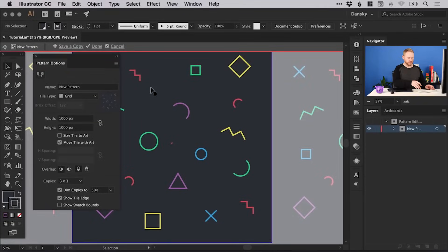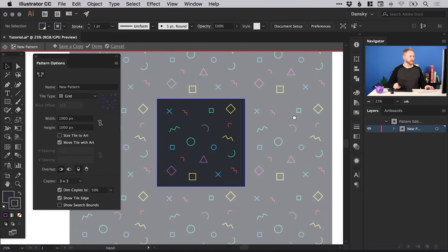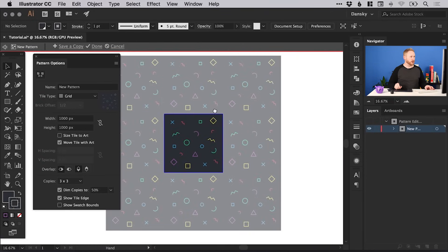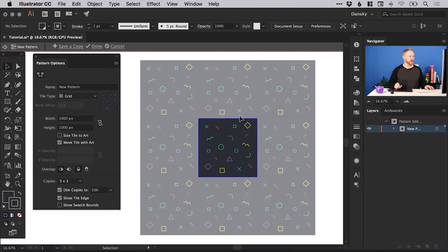Now we get a few options — let's zoom out so we can see a little bit more of our pattern. It shows a dimmed version of where our pattern is going to extend to, with the original pattern in the middle.